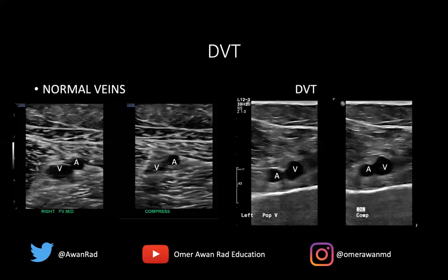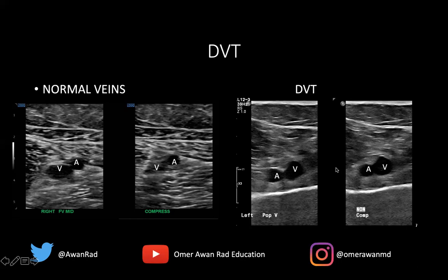Here's what a DVT looks like on ultrasound. On the left side of the image, we have a normal ultrasound exam — this happens to be the right mid-femoral vein. These dark black areas are the vessels; they're ovoid because the probe is transverse to the patient. This is the subcutaneous fat, this is the muscular layer, and we have the vessels here. The vein tends to be bigger than the artery. This is the femoral vein, and this is the femoral artery.